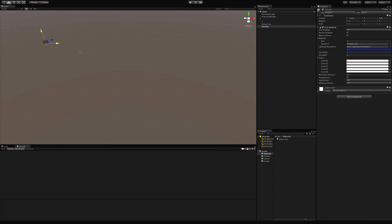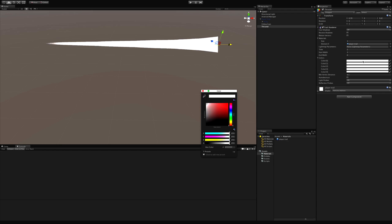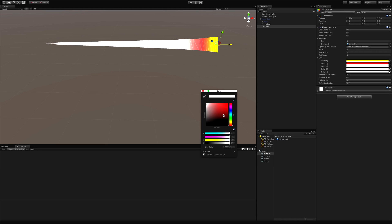Start width and end width we've seen. Now let's go into colors. Colors are listed from closest to the origin down to the tip. I'll start off with something like a hot yellow, then go into something a little reddish, then maybe an orange, then a reddish-orange.